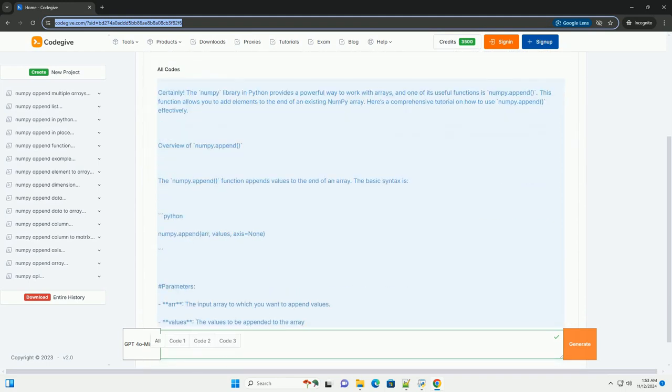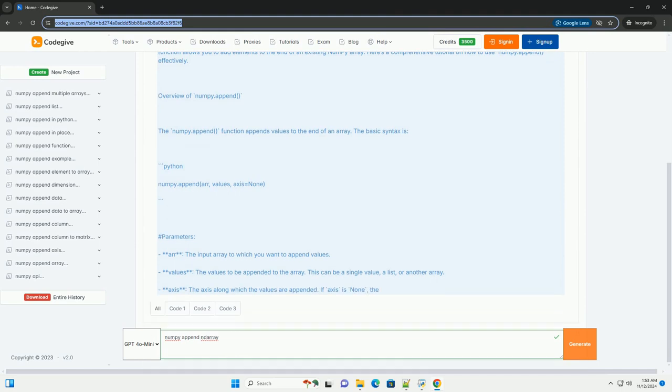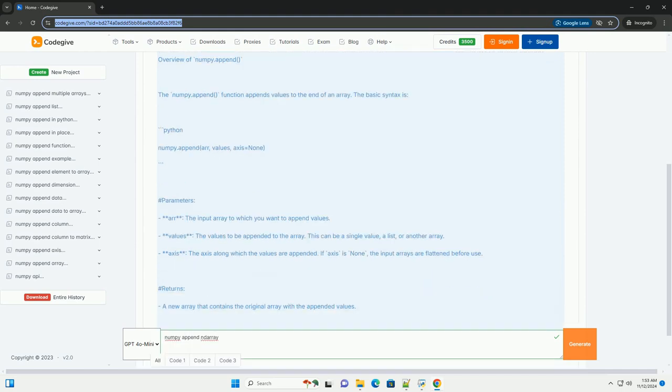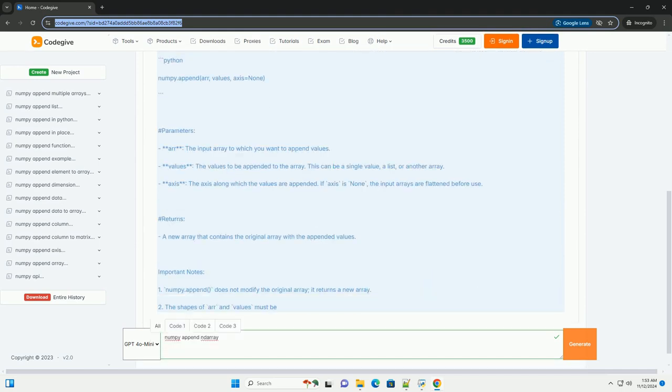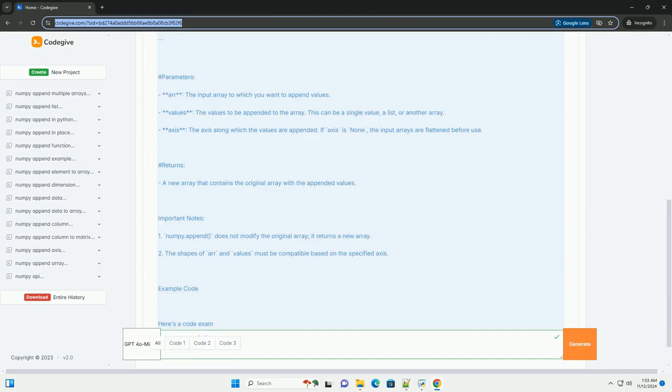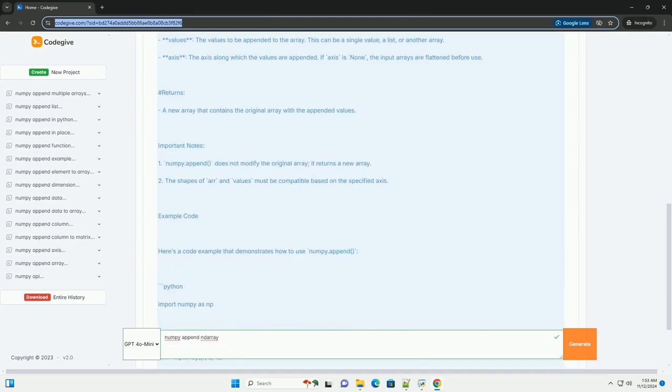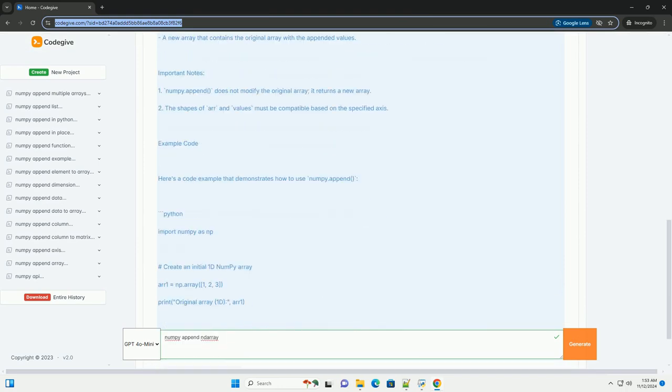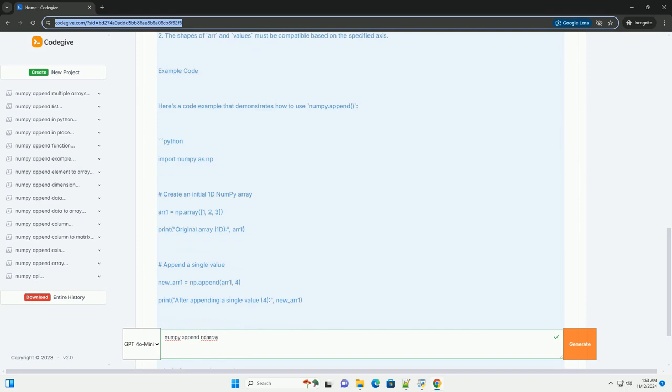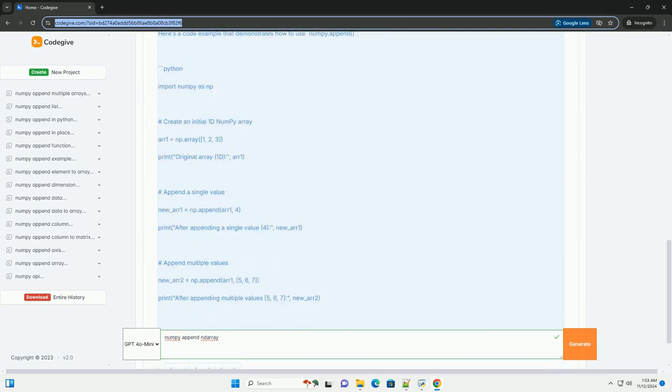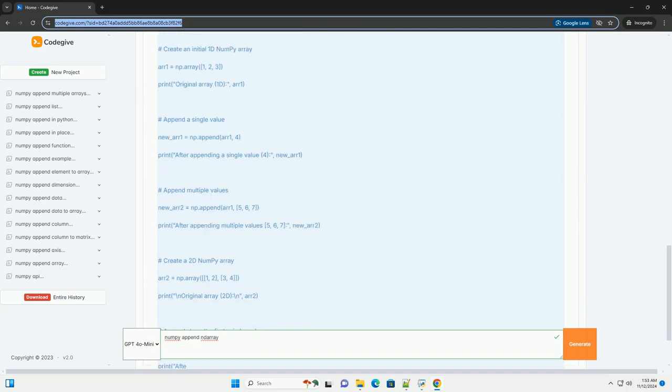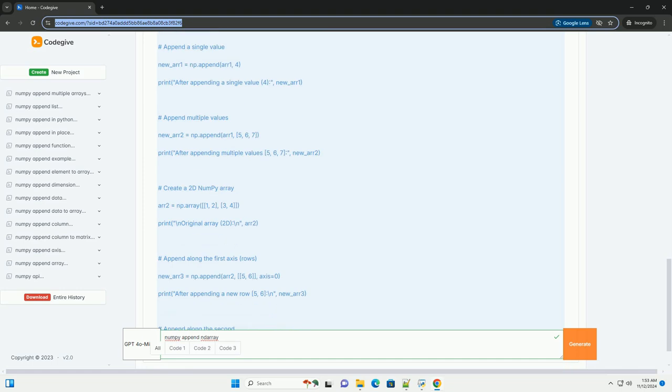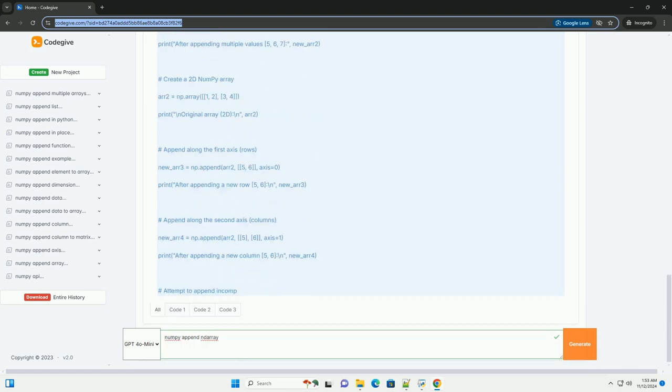The numpy library in Python provides a powerful way to work with arrays, and one of its useful functions is numpy.append. This function allows you to add elements to the end of an existing numpy array. Here's a comprehensive tutorial on how to use numpy.append effectively.